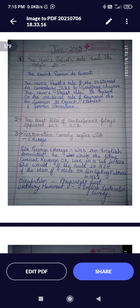Question two is very important: The First Folio of Shakespeare's plays appeared in 1623. Learn this question as it is — the First Folio of Shakespeare's plays appeared in 1623. I have discussed Shakespeare in detail in my other videos, so if you want to know more, comment and I'll reply.